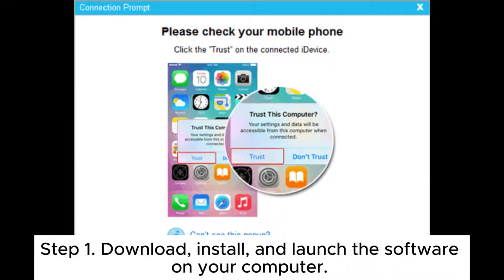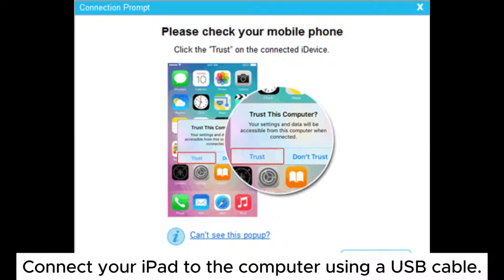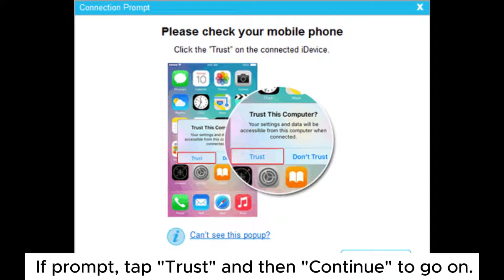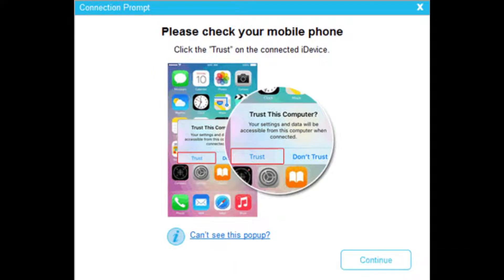Step 1: Download, install, and launch the software on your computer. Connect your iPad to the computer using a USB cable. If prompted, tap Trust and then continue to go on.